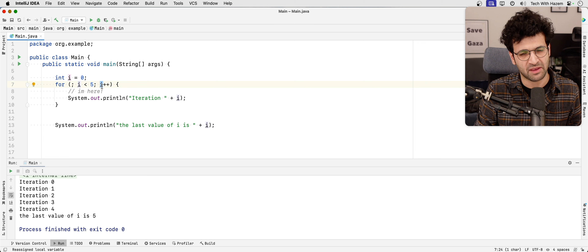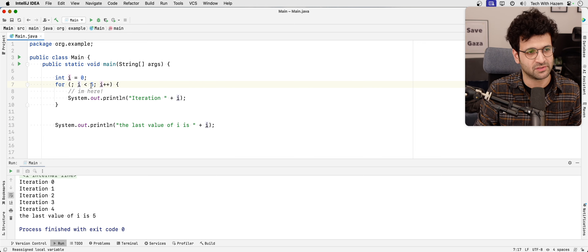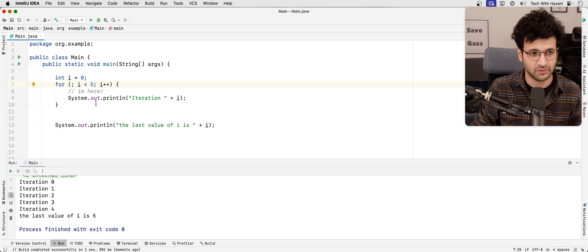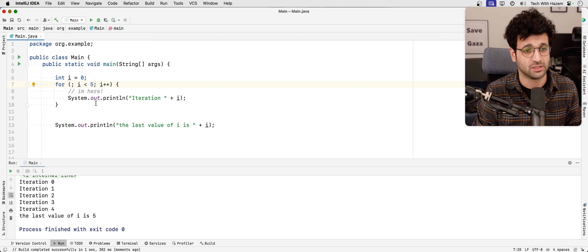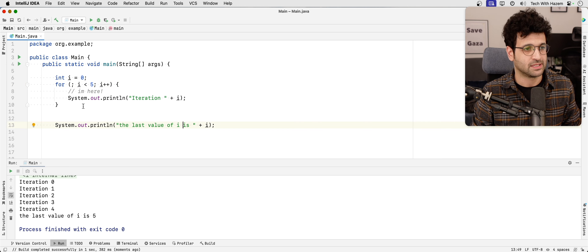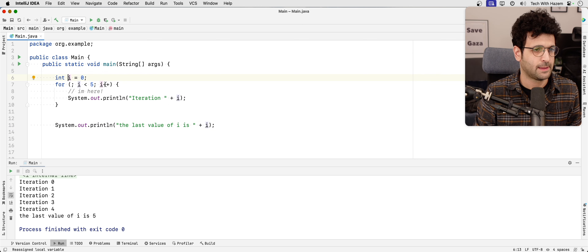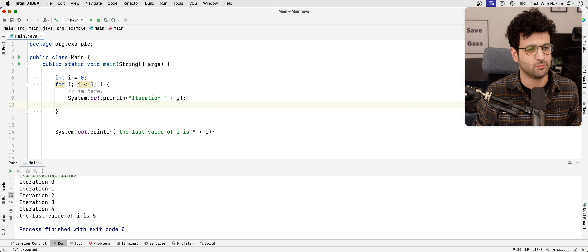This confirms that at the last iteration, four is incremented to five, and then five is evaluated against the condition — is it less than five? That's false, and that's what you get for the last value.